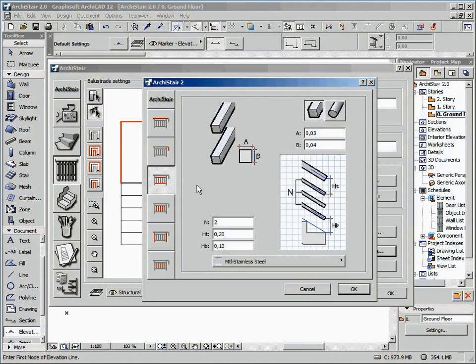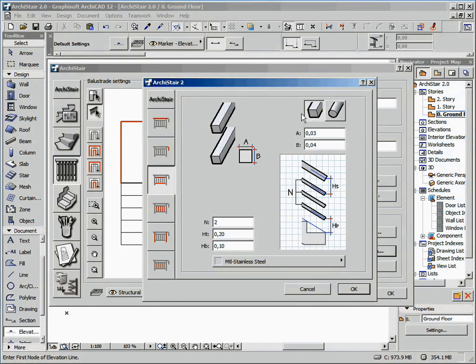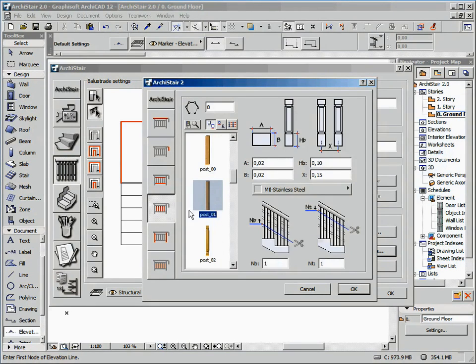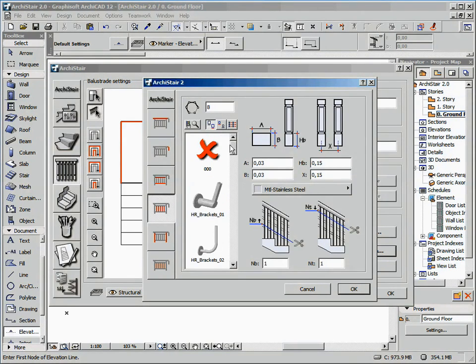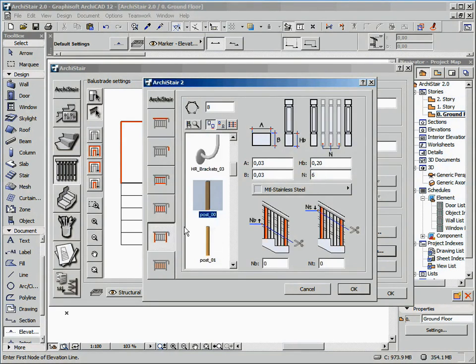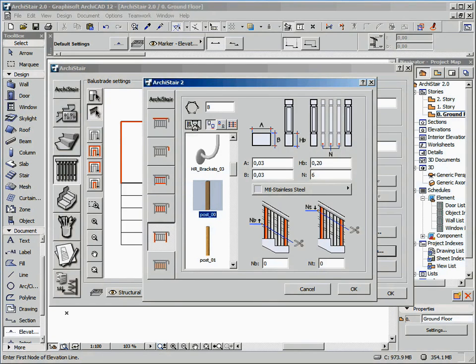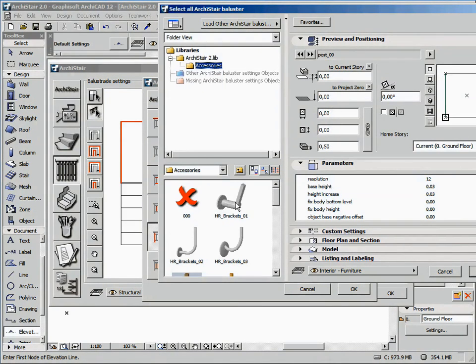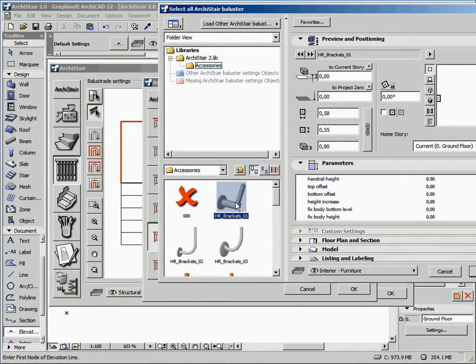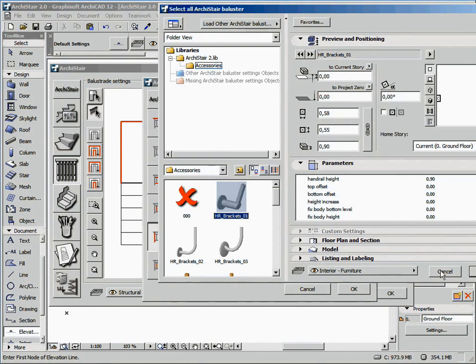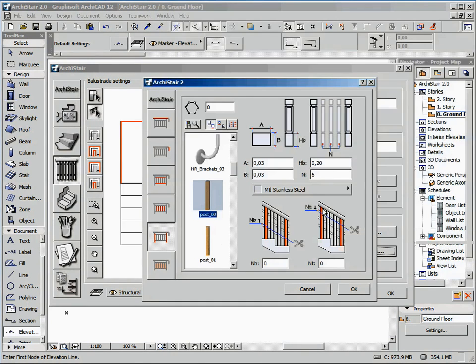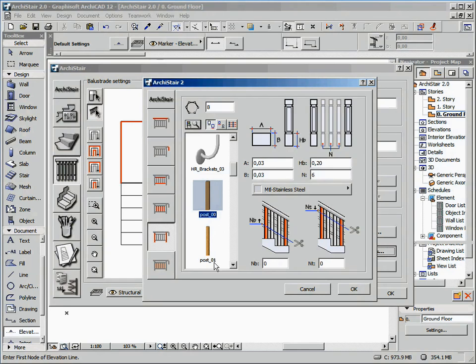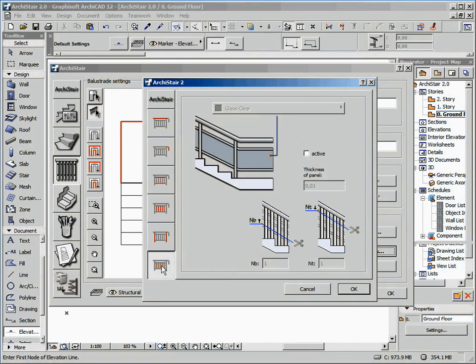Then, you can configure the ends of the handrails, like in the previous version. Number, shape, sizes, and material of the rods. Number, shape, size, and material of newels and posts. In this case, you can also browse your loaded library by selecting your own custom newels and posts, which you can create by using a dedicated ArchiStair procedure we will see later, once again without using GDL.